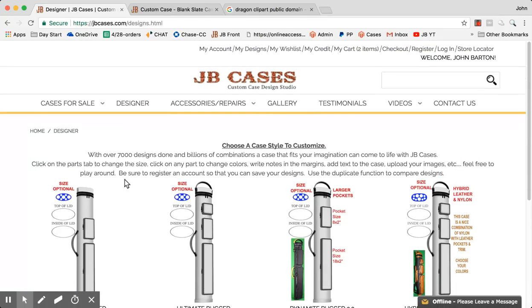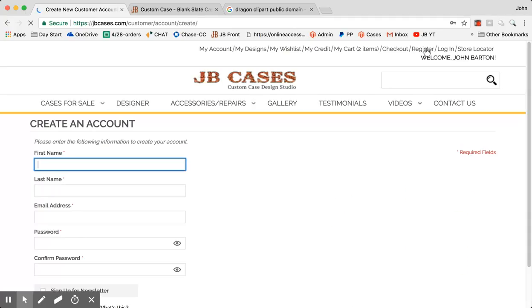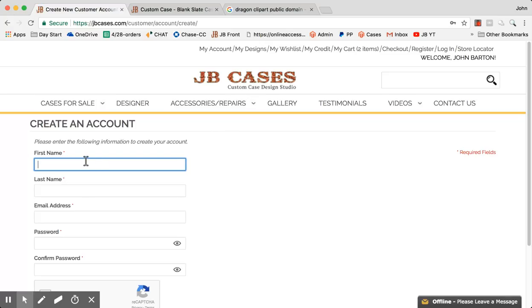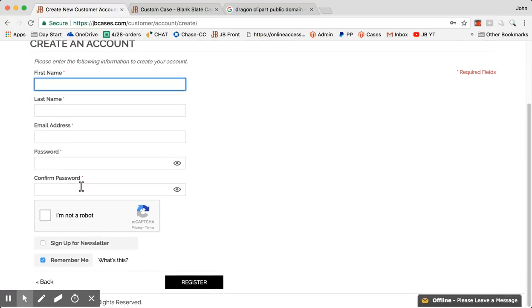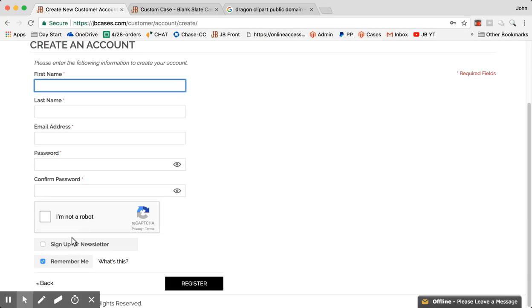Before we do all this, I want to show you something that's important. You should register or log in so that you save your designs. I'm going to go ahead and hit register here so you guys can see it. When you register, you're just going to put your first name, last name, email address, password, and so on. If you sign up for our newsletter — which we actually don't have right now — you'll get like a $5 credit on your account. I promise I won't spam you guys or do anything like that.